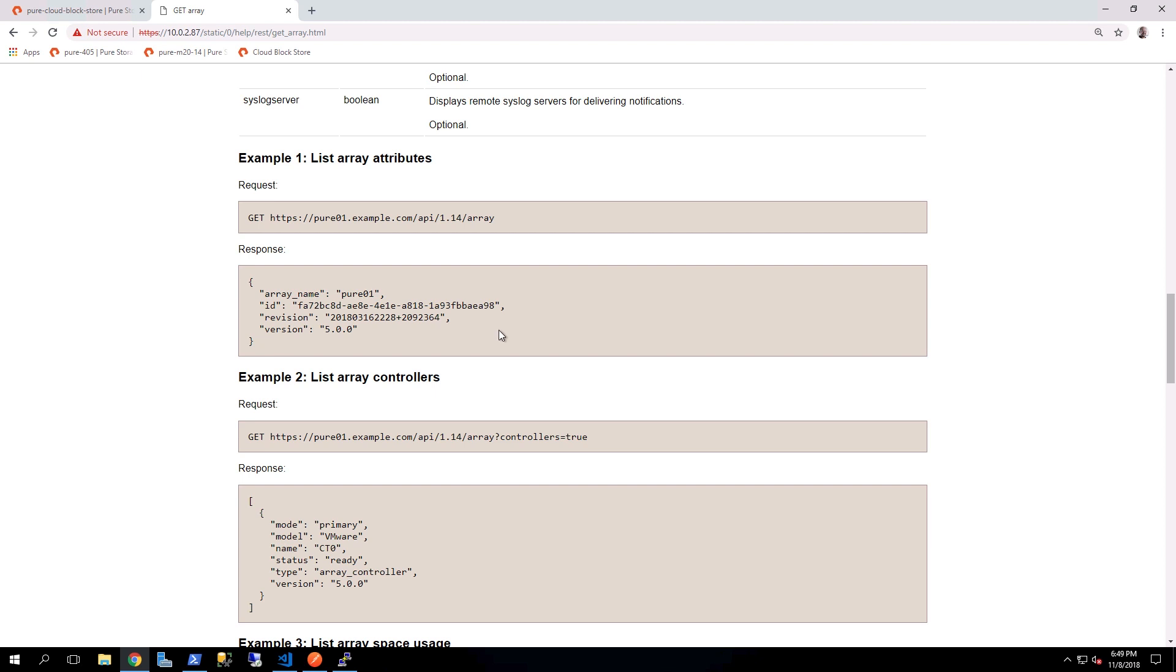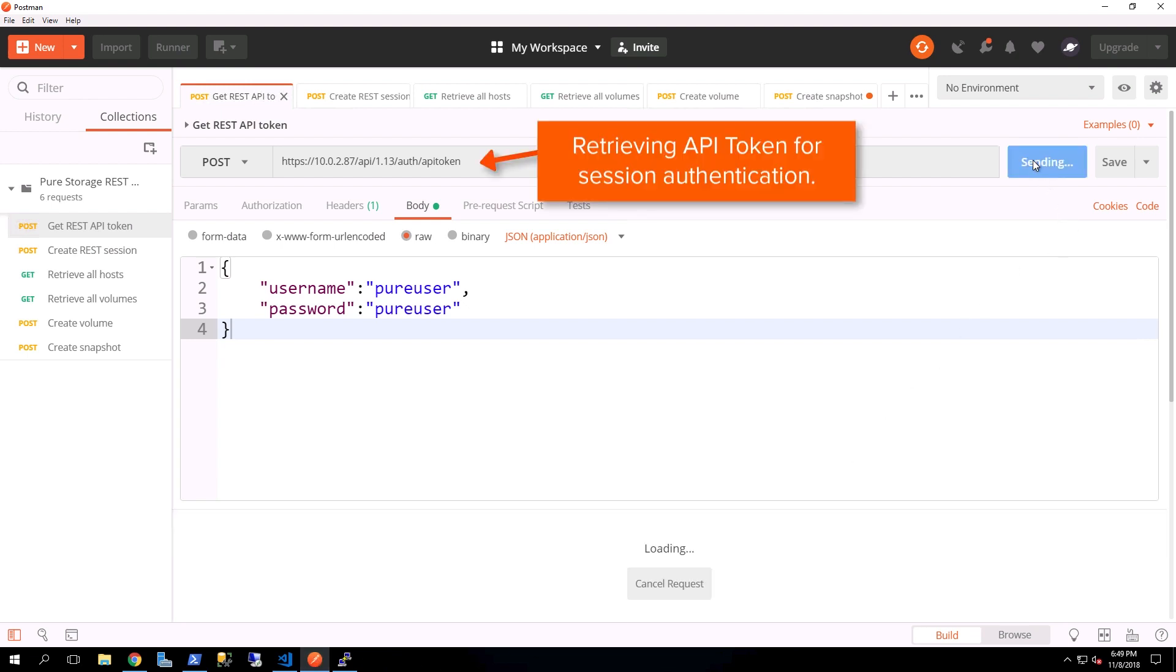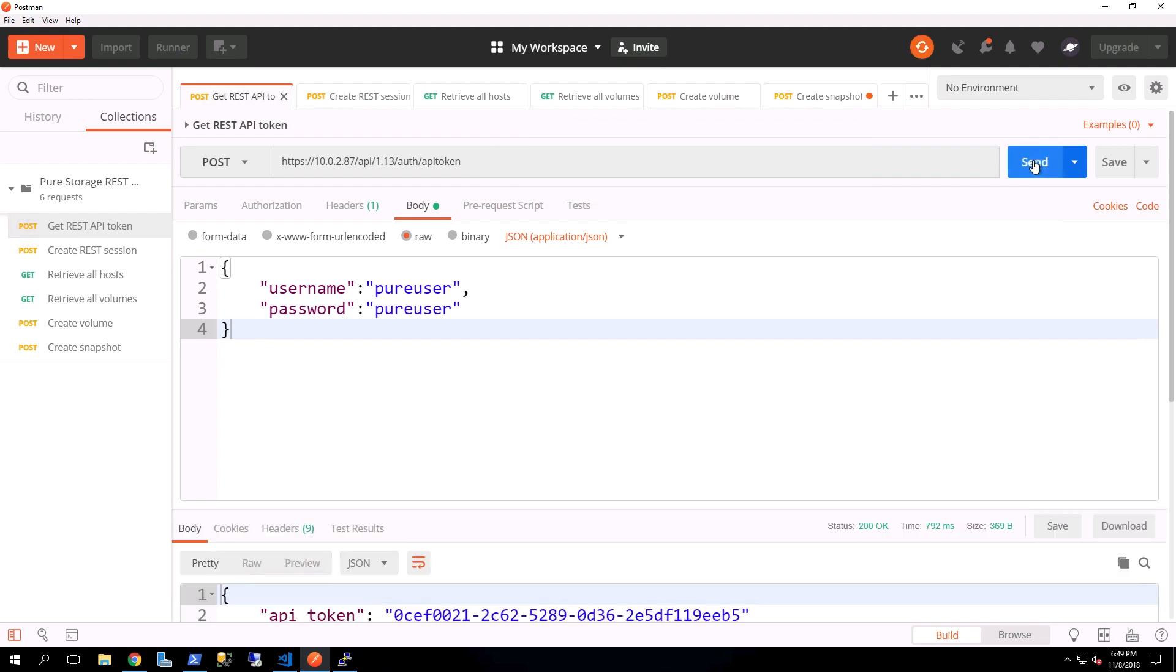What we're going to be doing next is actually using a REST client tool to directly access our APIs. In this case, I'm just using Postman. So there are several different things that we're going to be doing. First is we're going to be getting an API token for authentication. So once we submit this, now we have our API token, which can be seen in the bottom pane.